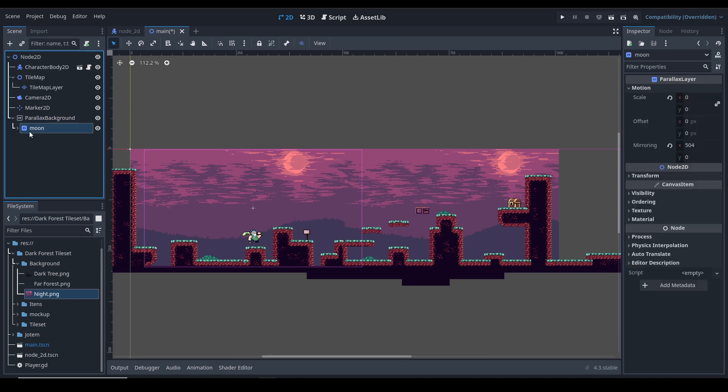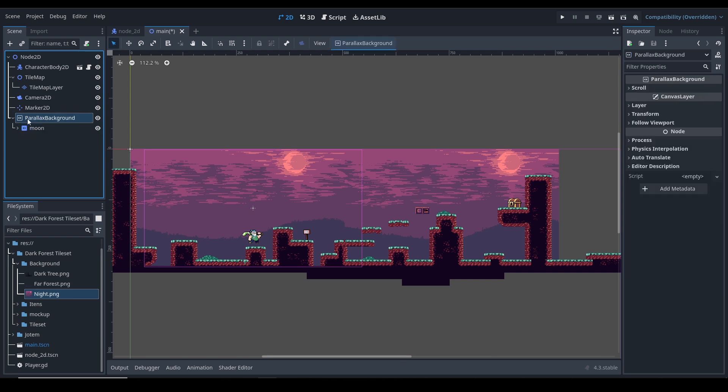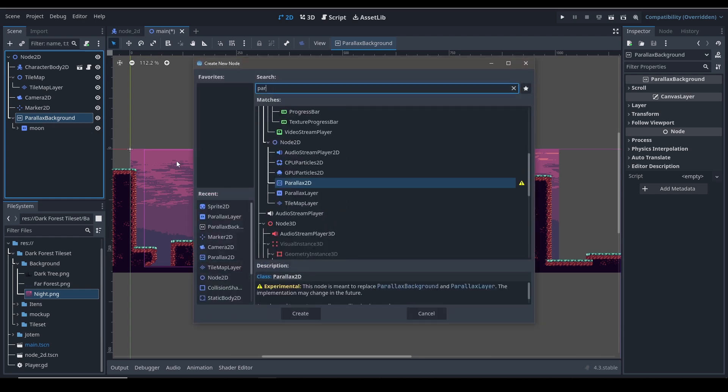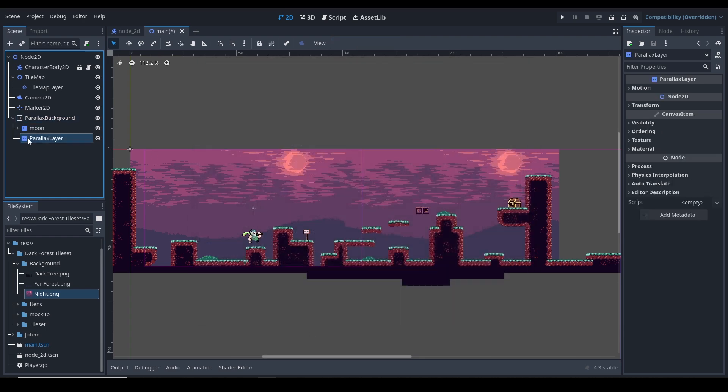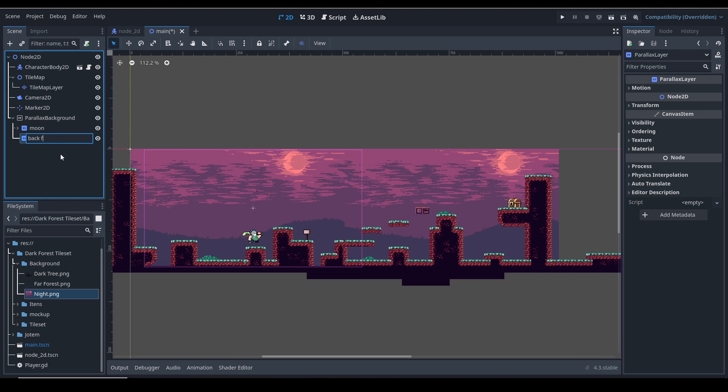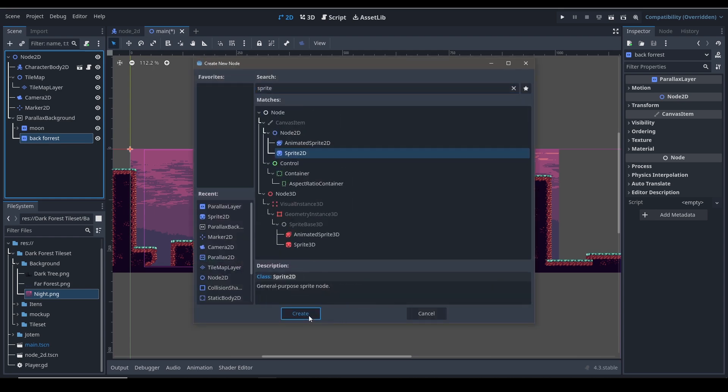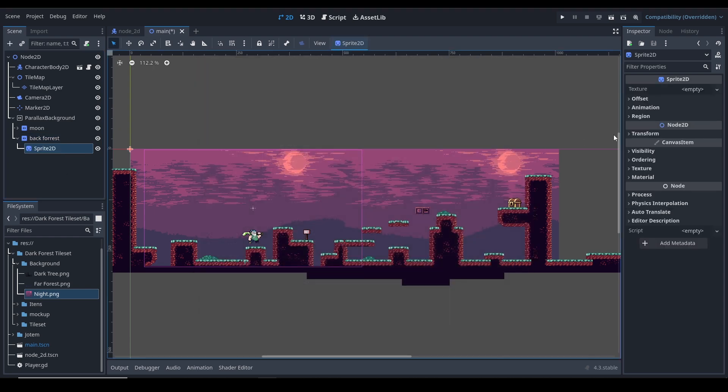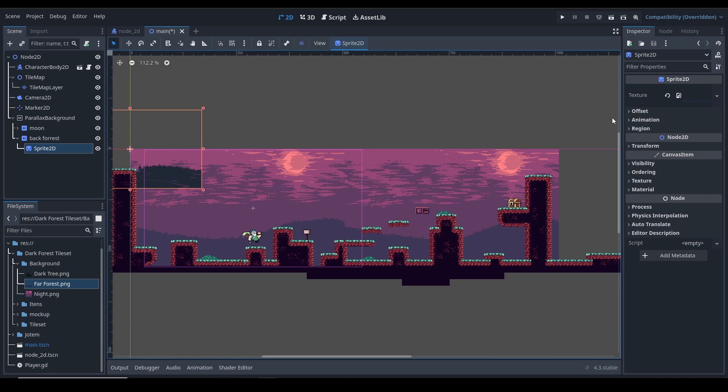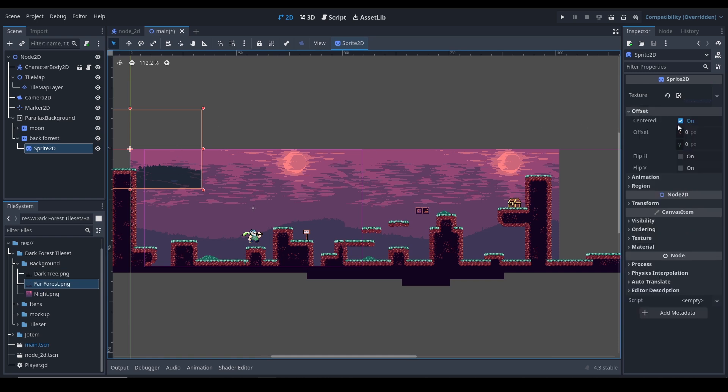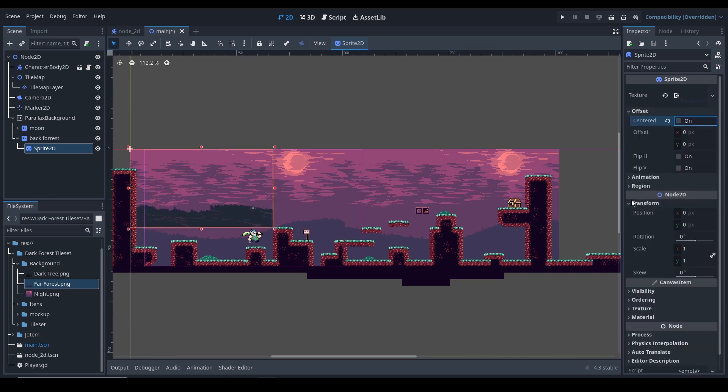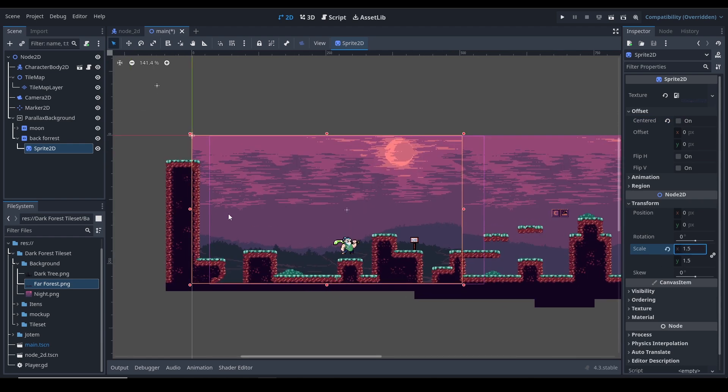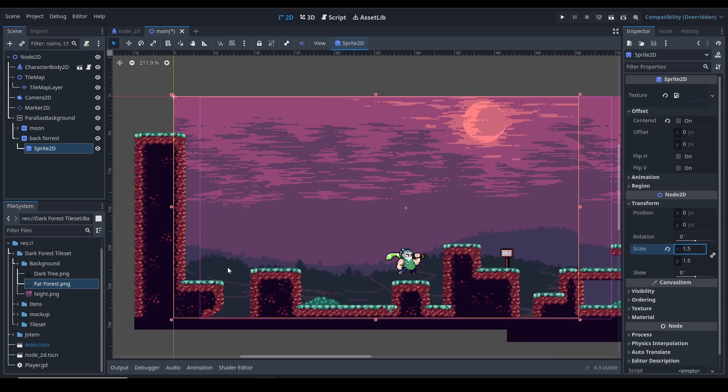Let's go ahead and create another under the background parallax background, create a parallax layer node again. Let's call this back trees or back forest, forest. It's just for the back forest files. Let's get control A to add a sprite. You can just directly drag and drop a sprite, but I think it looks good. So let's drag this far forest here, same as that, not centered, and let's just change size to 1.5 because it's the intended size.